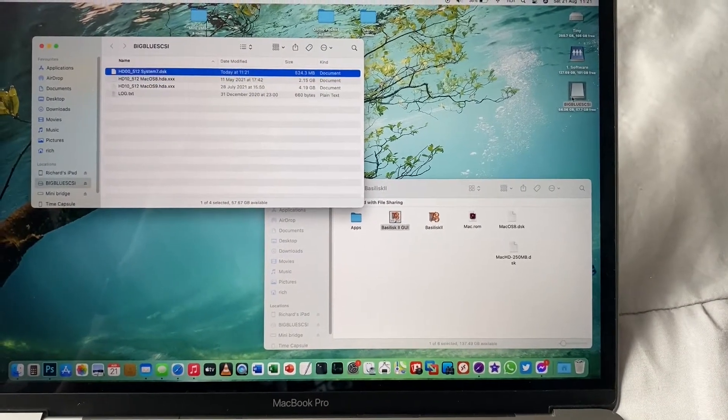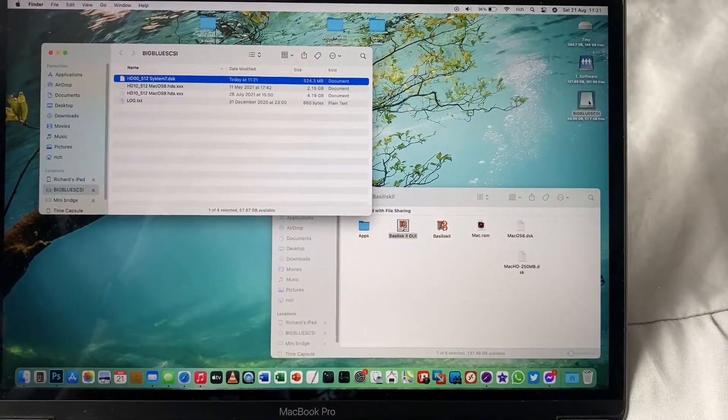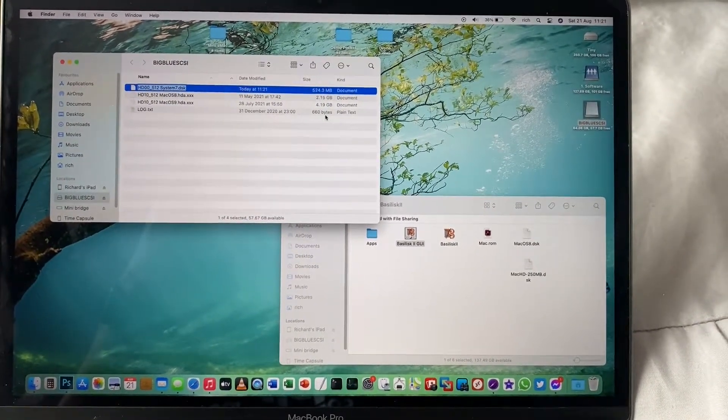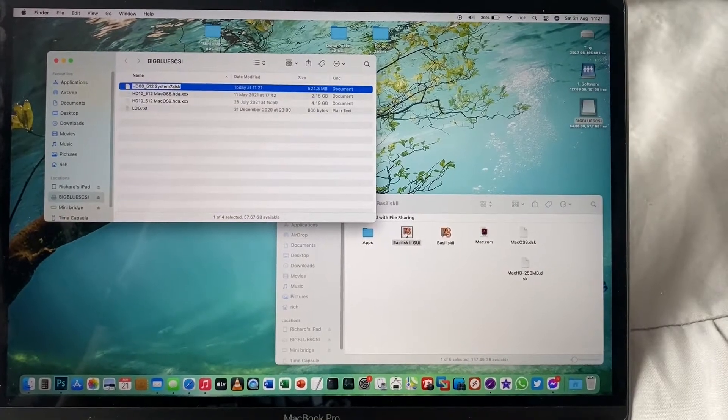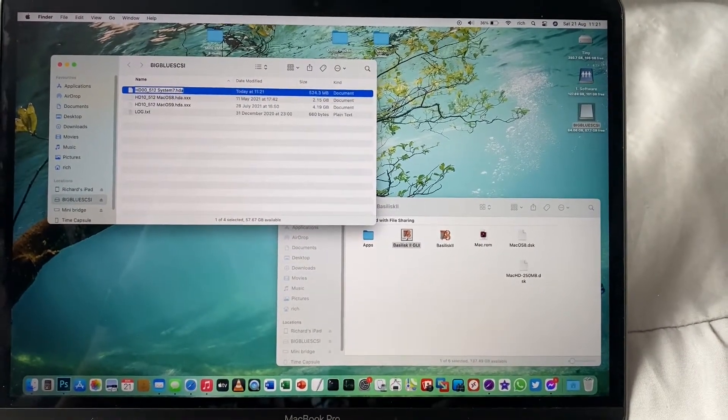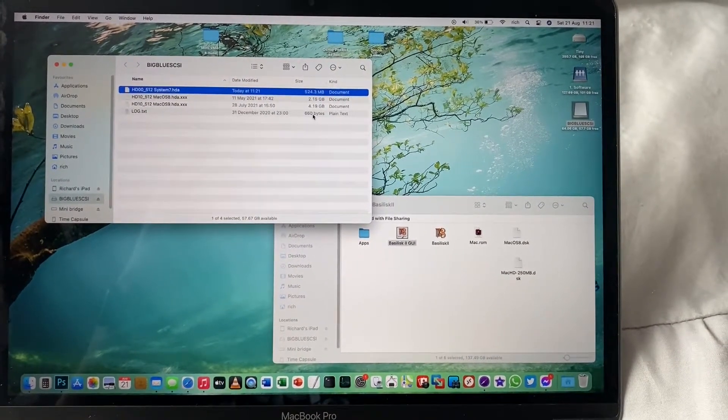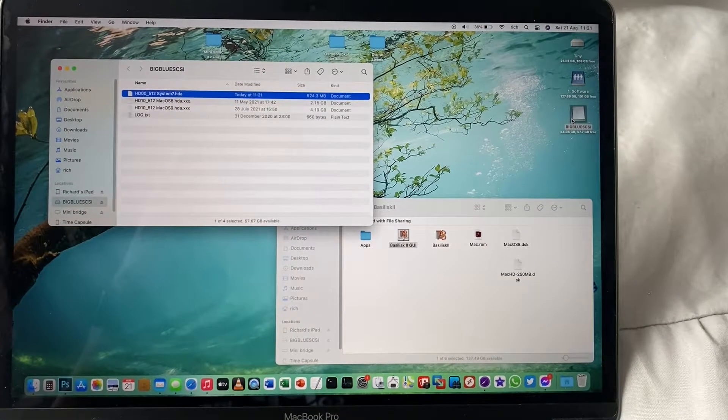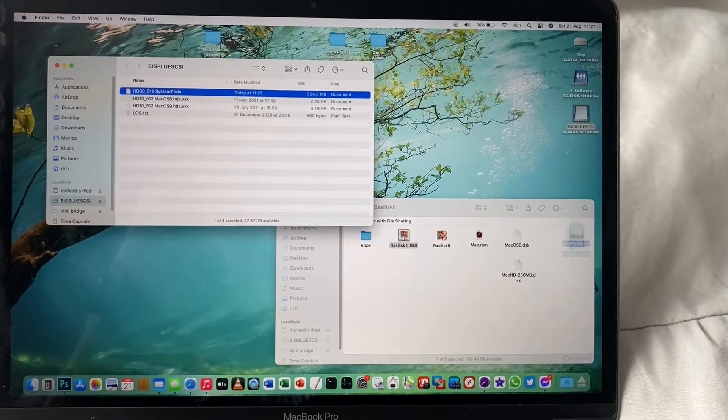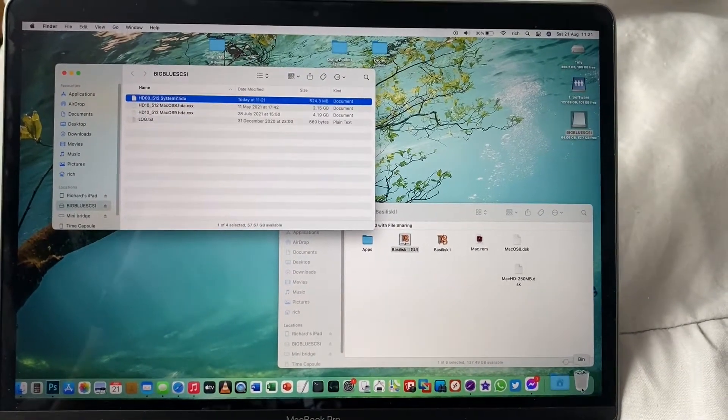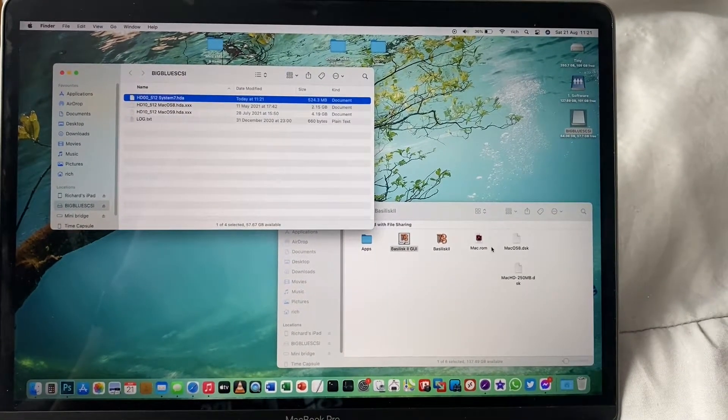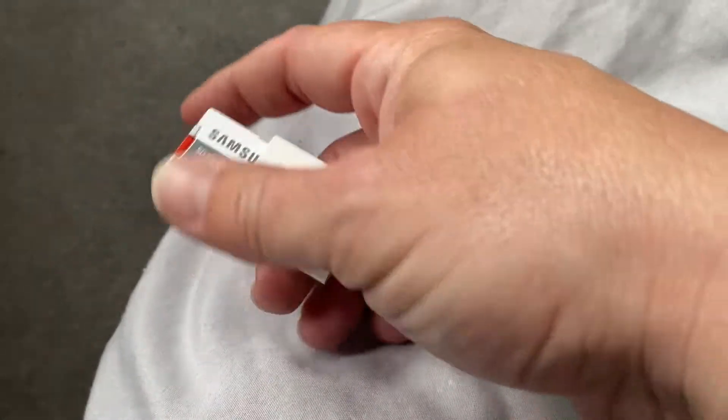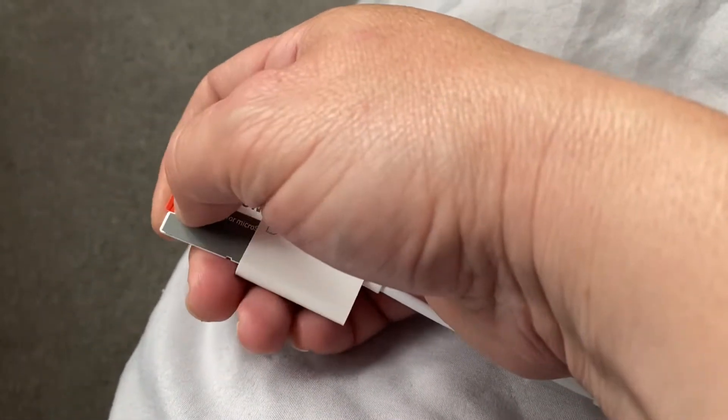Once you've finished fiddling, you just have to make sure that you rename it to HDA and then pop that disk in the Blue Scuzzy. Here's the micro SD card.